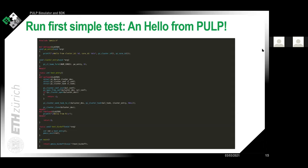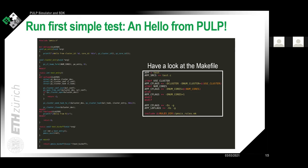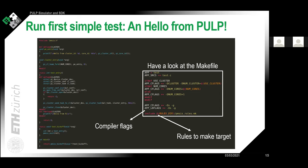For the first example, starting from a Hello World, let's see the code. It's longer than a classical Hello World, but the idea is to show that you can use the fabric controller to print but also the cluster. If you look at the makefile, you can see how to communicate flags to the compiler — the C flags for GCC on top, and the linker flags below. There is also an inclusion of a file which starts the chain of compilation makefiles. It must be present in all makefiles written for PULP and includes several other files and environment variables from generic to chip-specific.